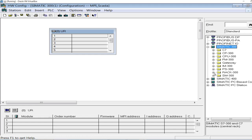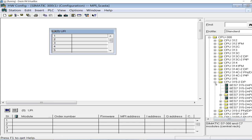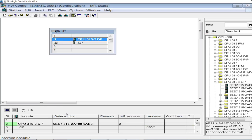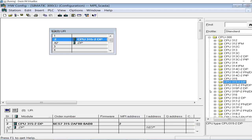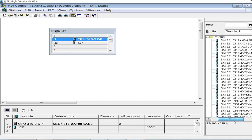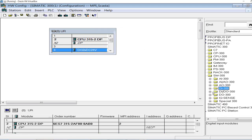I will insert an S7 300 PLC CPU with an MPI interface. I will not create a network — no need for that — because I just want to demonstrate how to connect an S7 300 PLC with a WinCC operator station through an MPI cable. I'll add a digital input card with 32 channels at 24V and a digital output card with 32 channels at 24V.